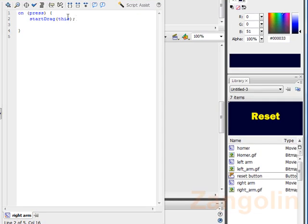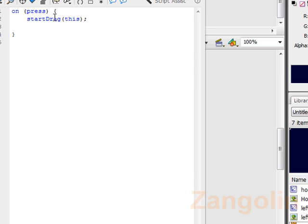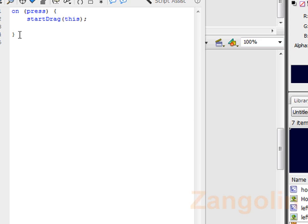So that's the first part of the action script there. That means that when you press on the object and then hold down, you can drag the object. But now what we need to do is put in some action script that will actually stop or drop the drag once we release the button.